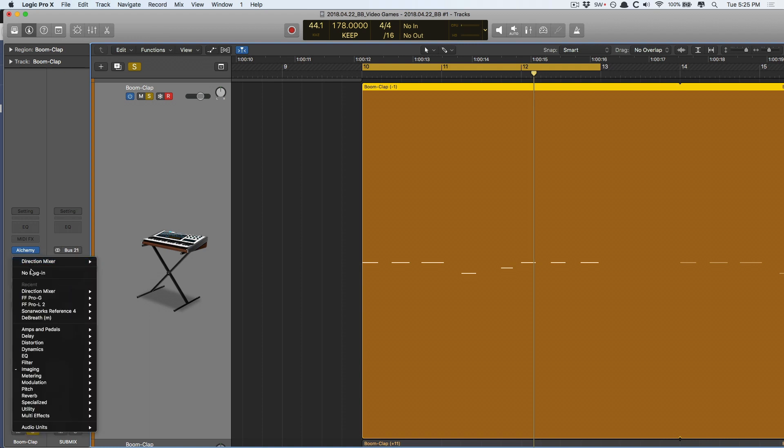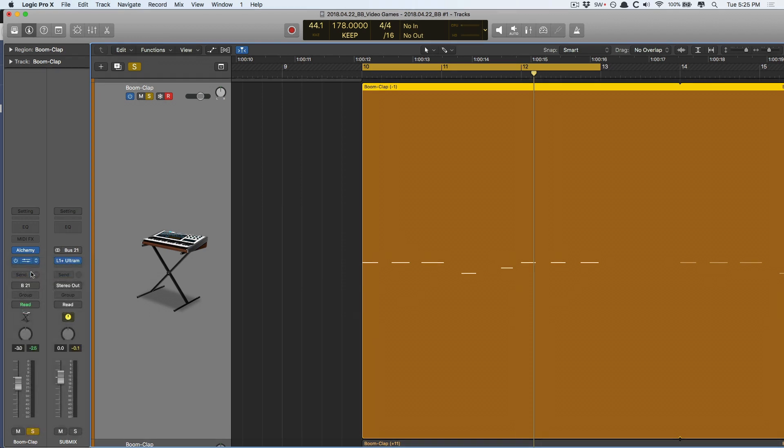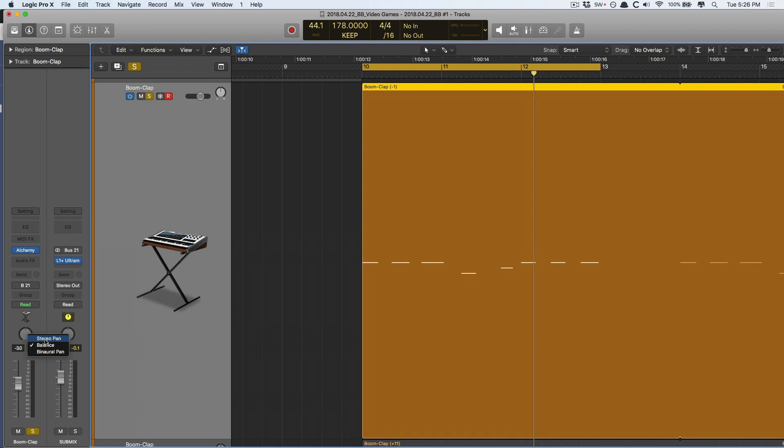So, this was the workaround for a long time, but now, Logic does have true stereo panning. To access this, you have to control-click the pan pot, which gives us three options. Currently checked is the balance pot, the default mode for stereo tracks. There's stereo pan, which is true stereo panning, and binaural pan, which is like a more complex panning option. So, we'll pick stereo pan.